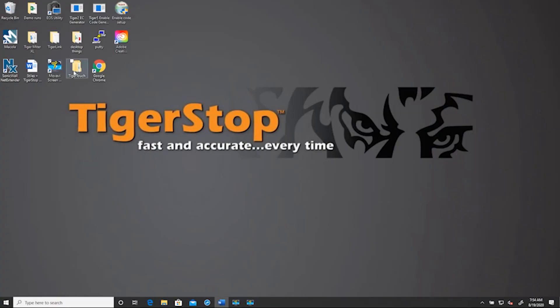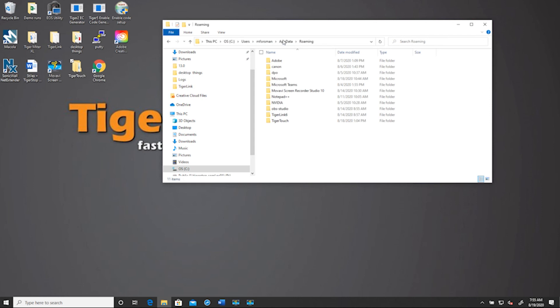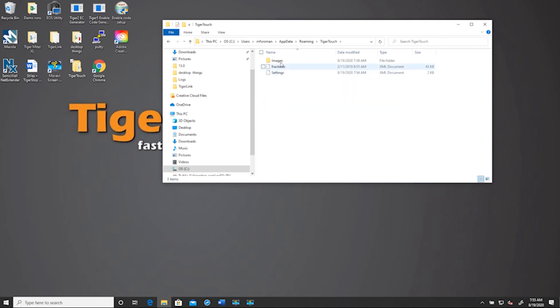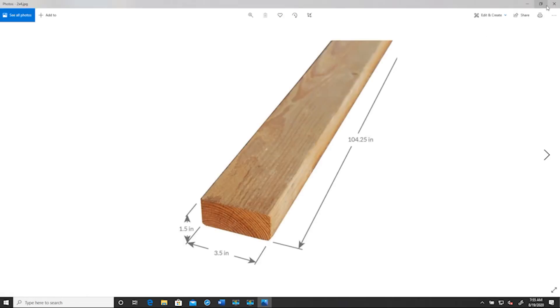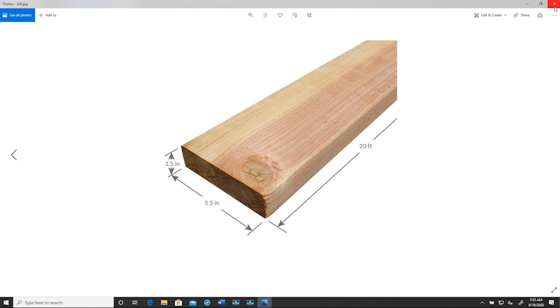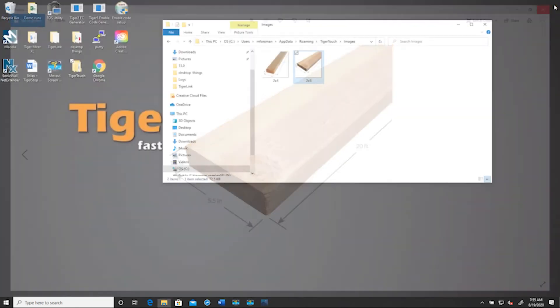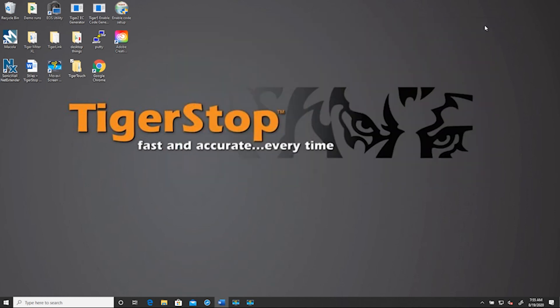So really what you want to do is name that image after whatever field you have in your sort columns, such as 2x4 for this. And you want to go back into your roaming folder. And this time we're going to go into TigerTouch image and throw those files into the folder. Once those are in there, anytime you open up that associated cut list, then that image will show up in the bottom right corner.